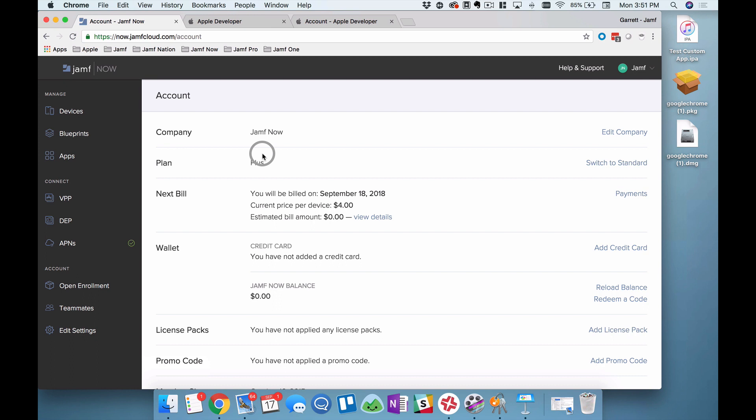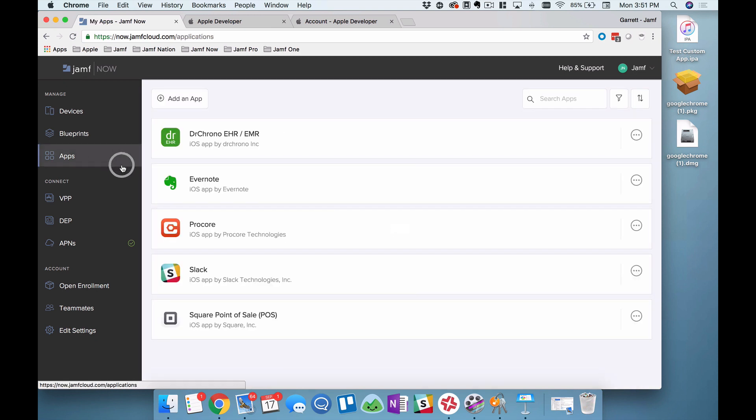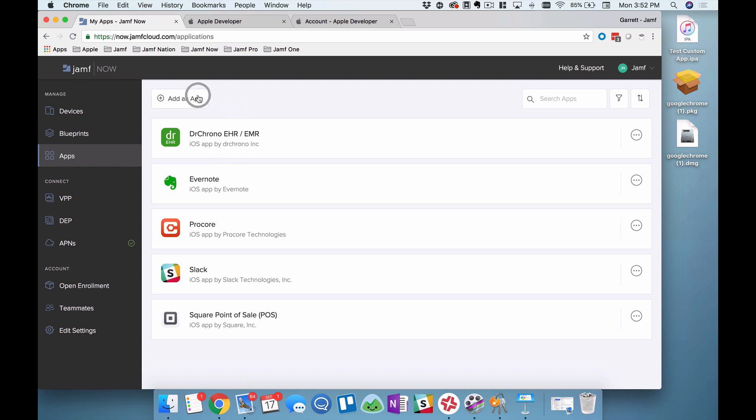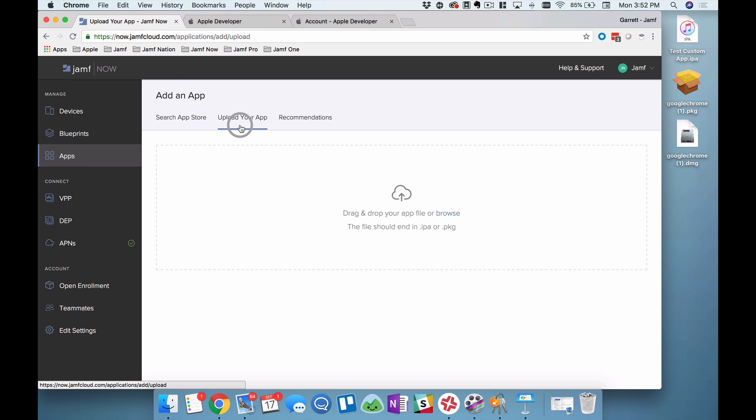From here I can begin deployment. I'll click on apps. You can see a number of applications I have queued up from the app store like Slack and Evernote. I'll add an app with this button in the upper left and then click on upload your app. Please note, if you do not see this option, if upload your app is not appearing on your side of the screen right now, that means you don't have the correct account type. Go back to step one, click on your account, and upgrade to Jamf Now Plus, then this menu will appear. Until you do that, you will not see this menu.